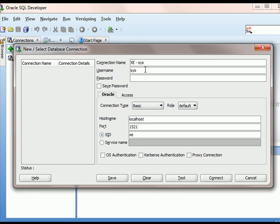The password will be whatever you set when you installed Oracle XE. You can save the password if you want. I would advise not doing that if you're on a computer that other people use.